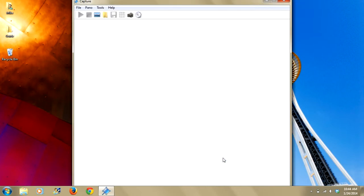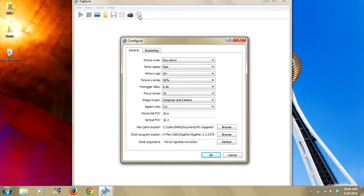It's all set up. So the other way to change the field of view in Capture Studio is by clicking on this icon right here, which is your configure, your GigaPan Pro. When you click that, a window is going to open up again. And you'll see there's all these dropdowns with these fields.